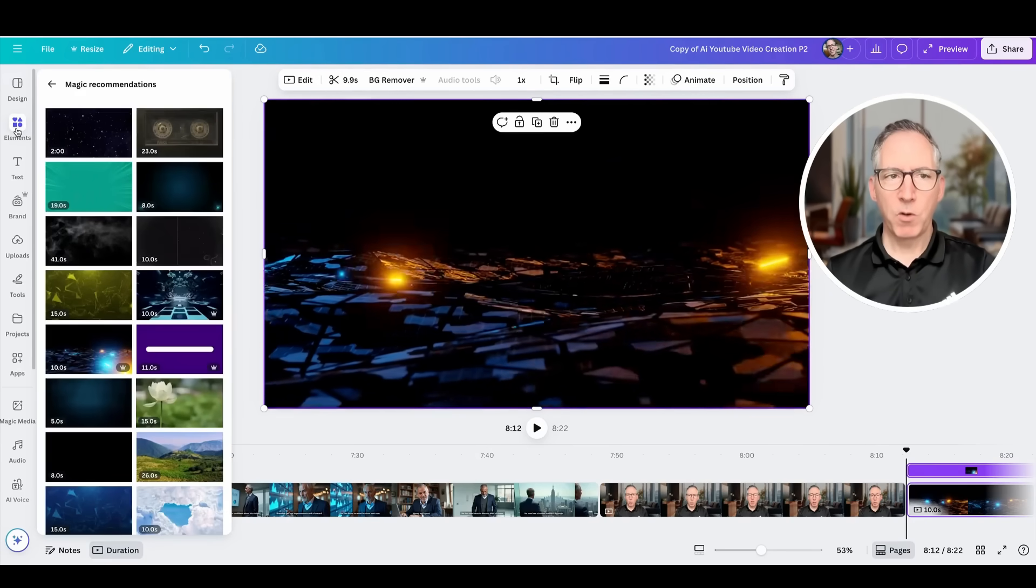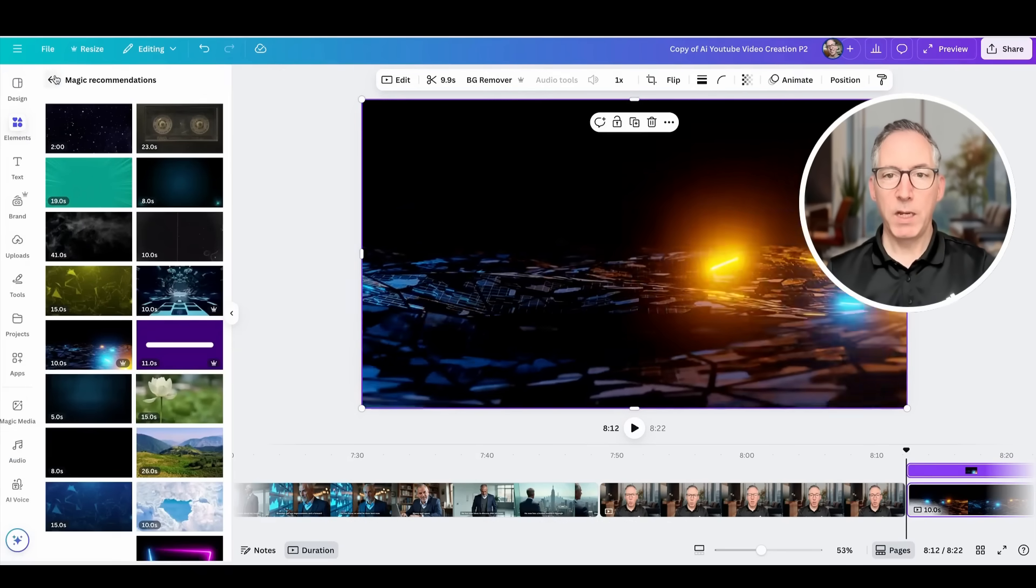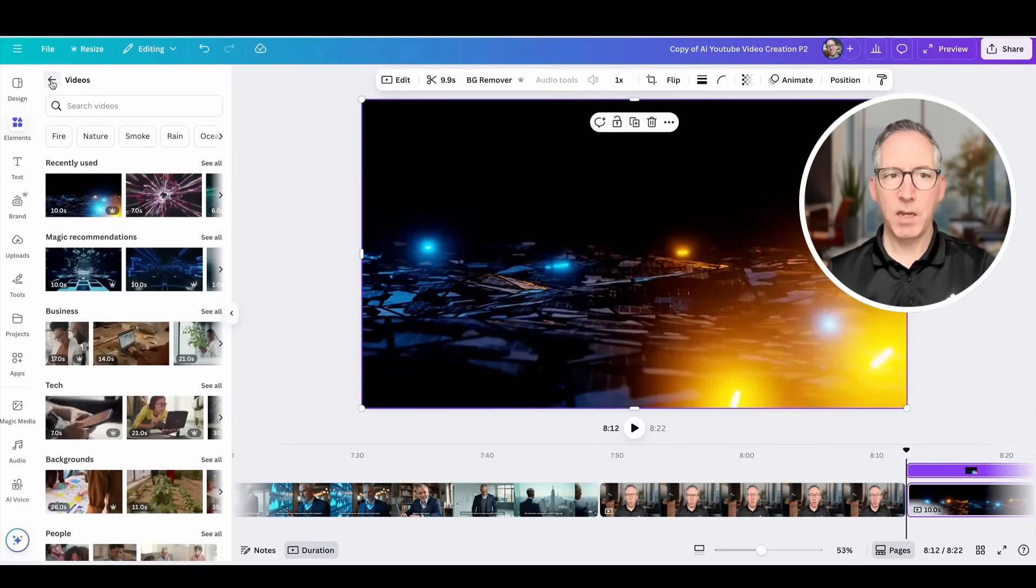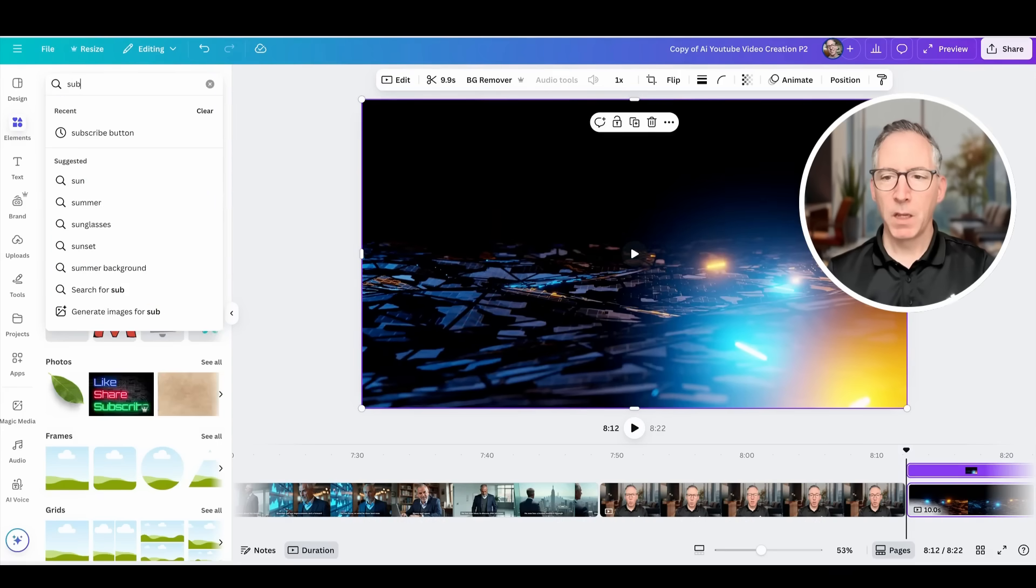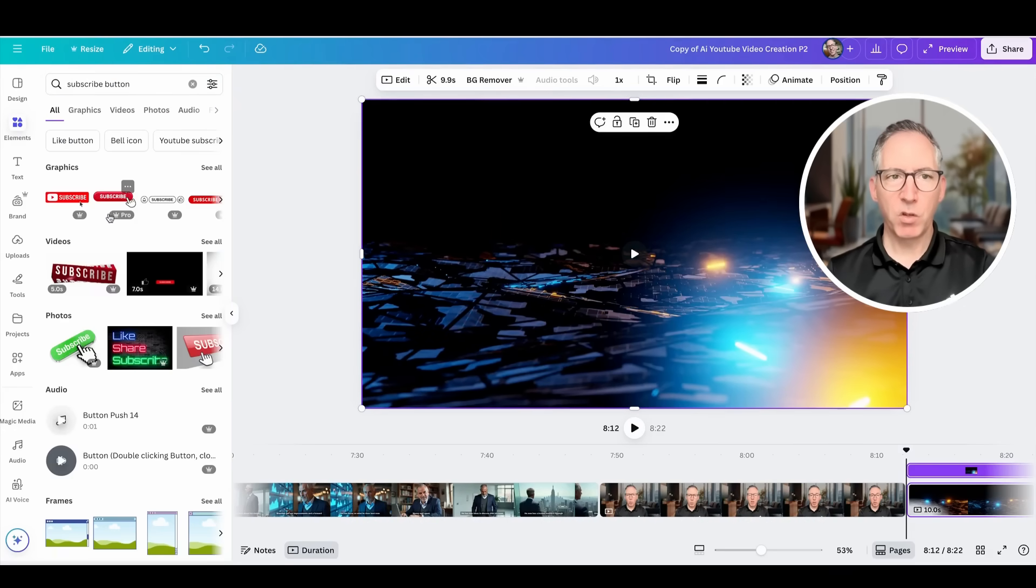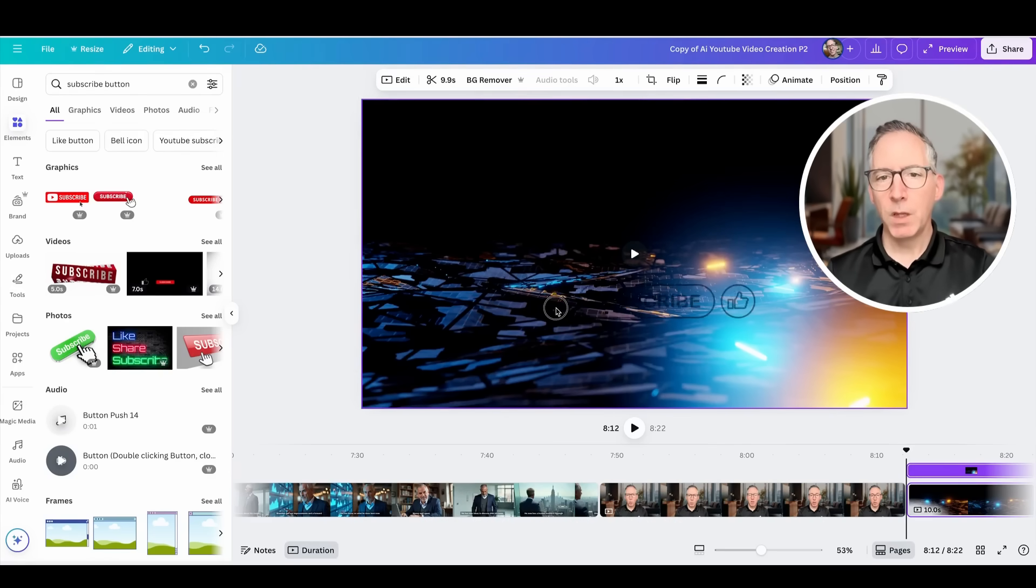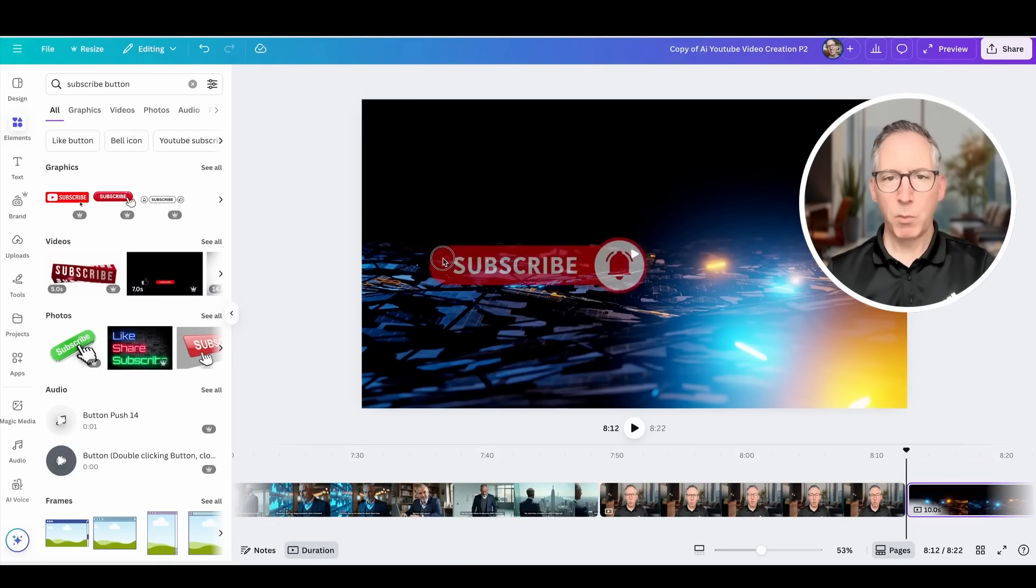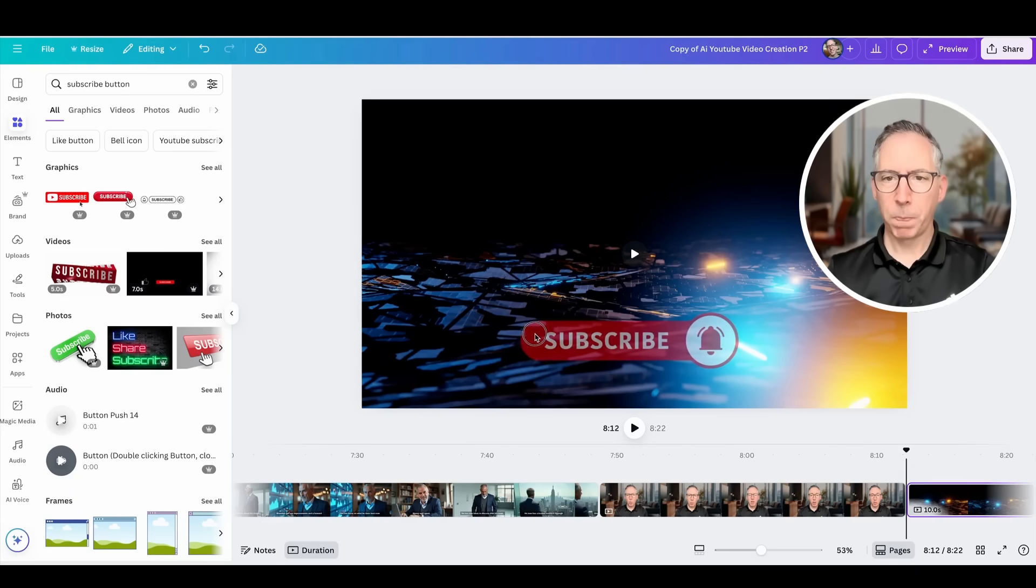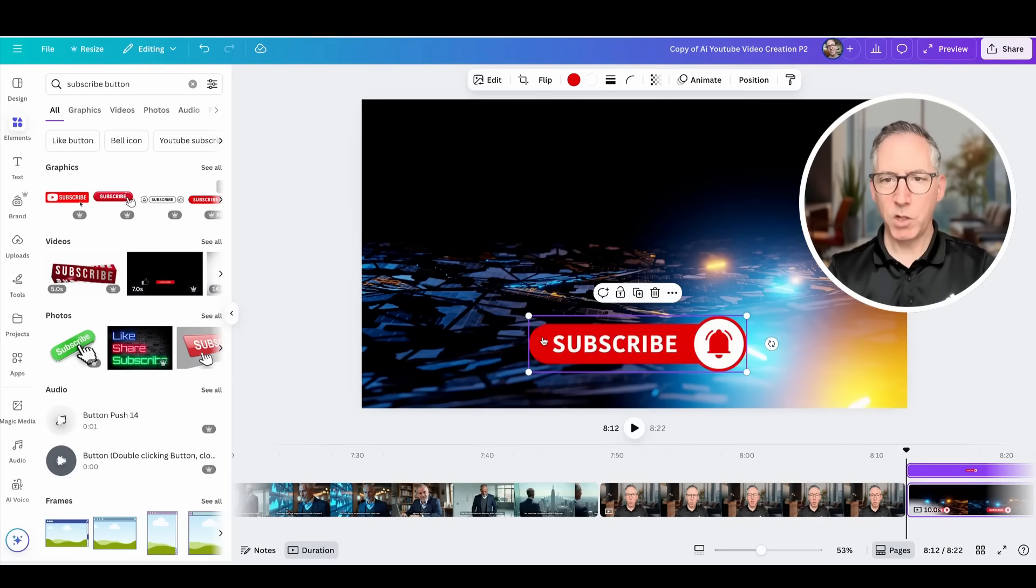Okay, we're almost there. Now we really need to add a subscribe button to encourage our viewers to subscribe to our YouTube channel. I just search for subscribe button in elements. Let me drag this one and see what it looks like. That one's not going to work because it's transparent and we can't see it on this background. So I'm going to go for this more traditional looking one and drag and drop it to the position. That looks great.